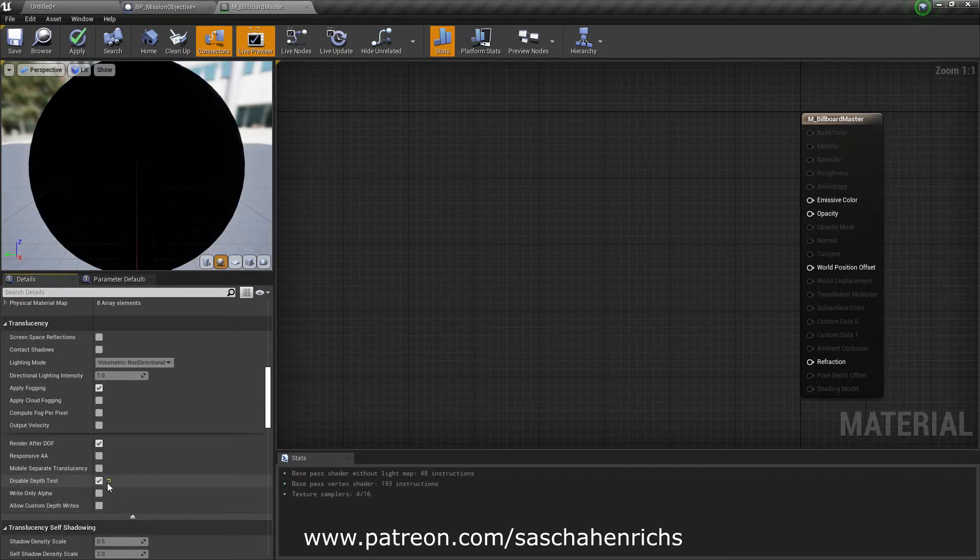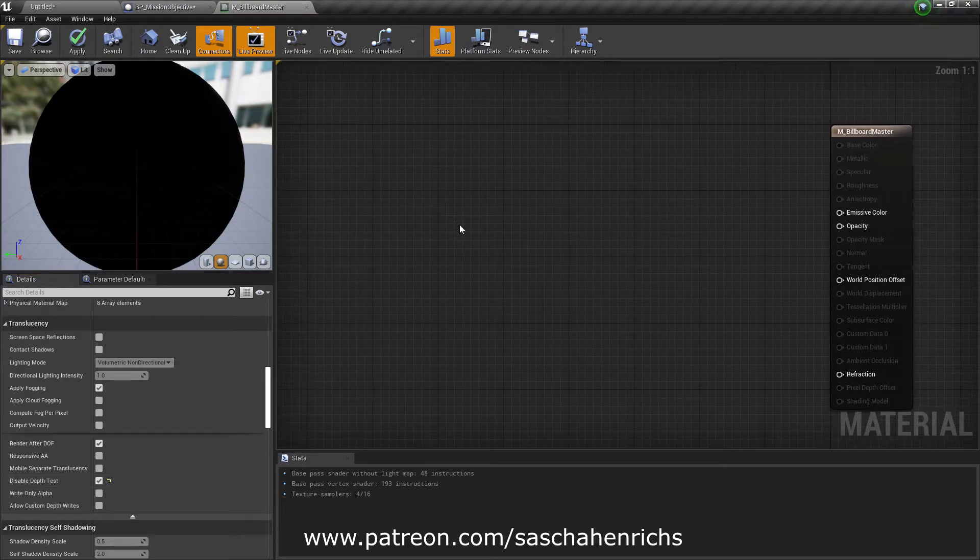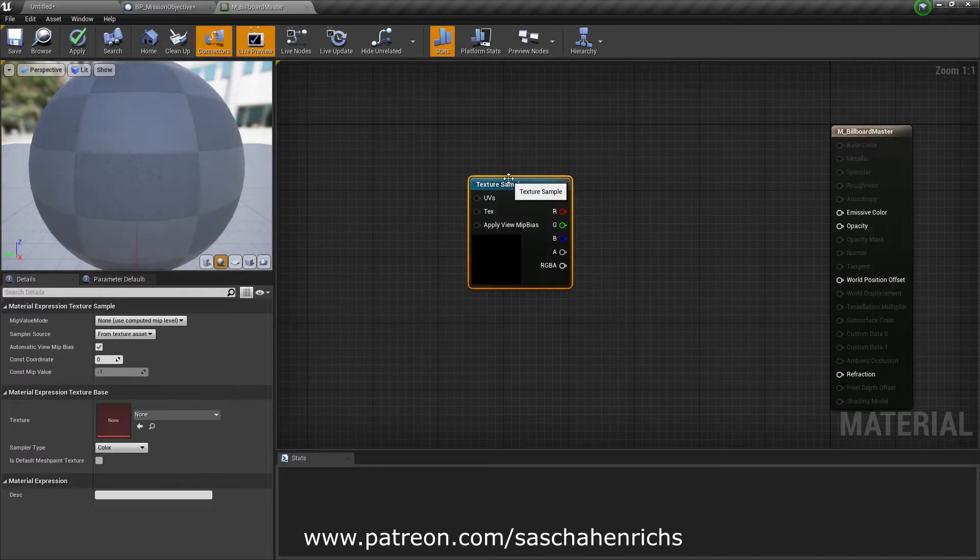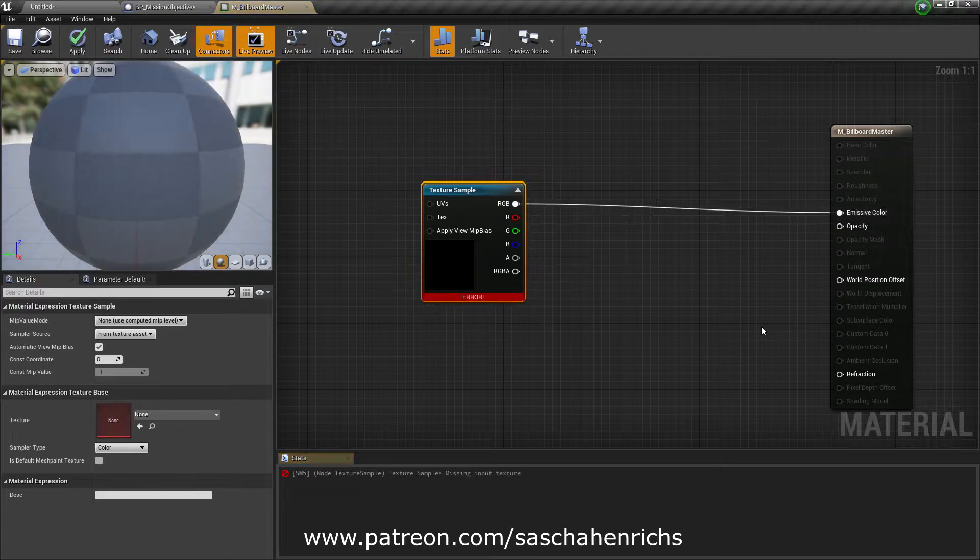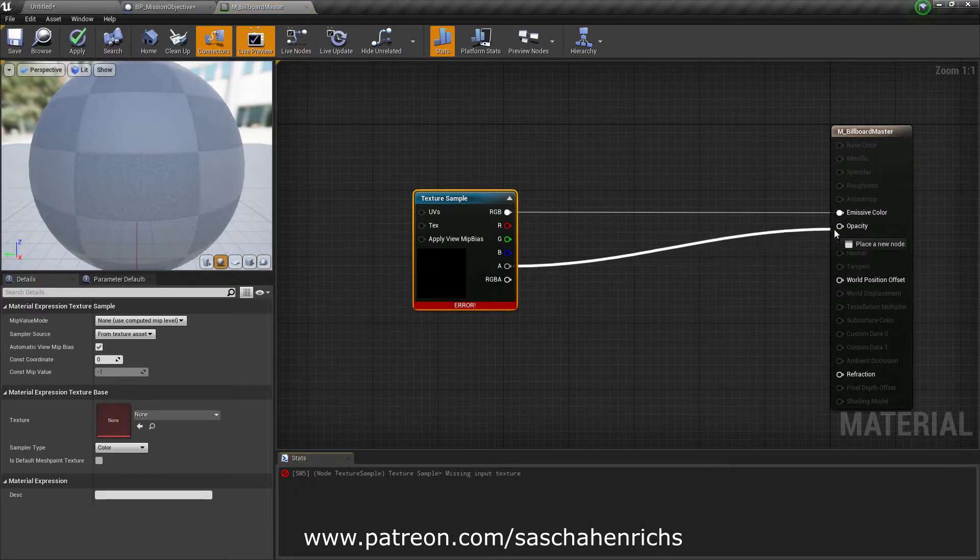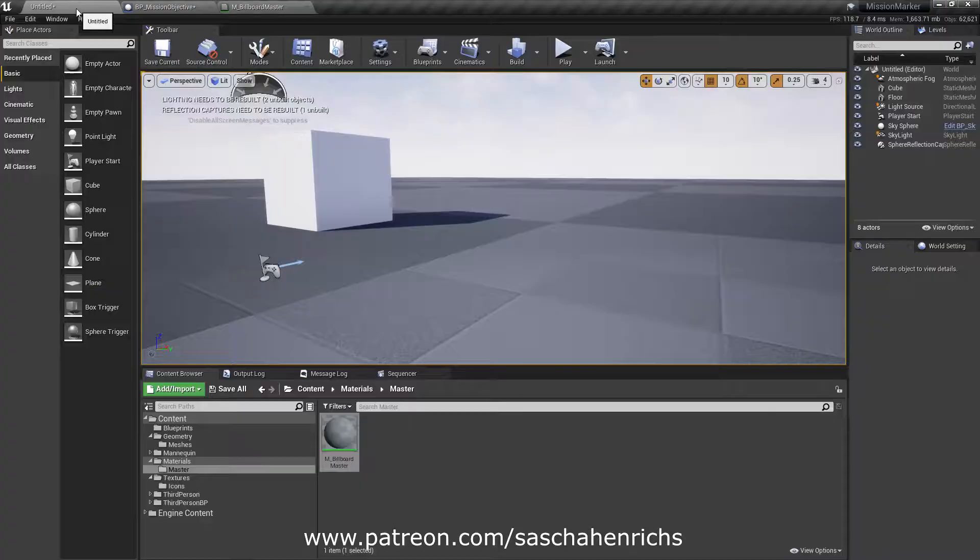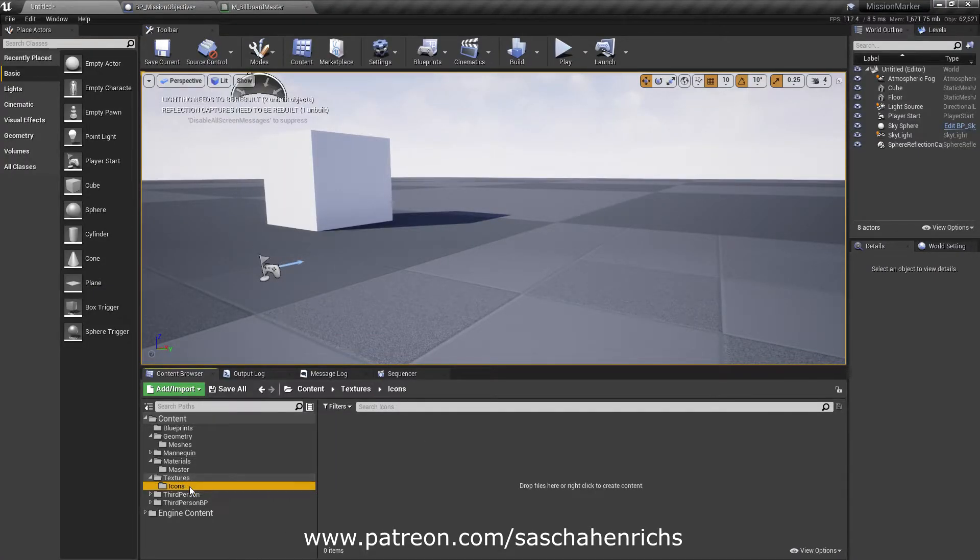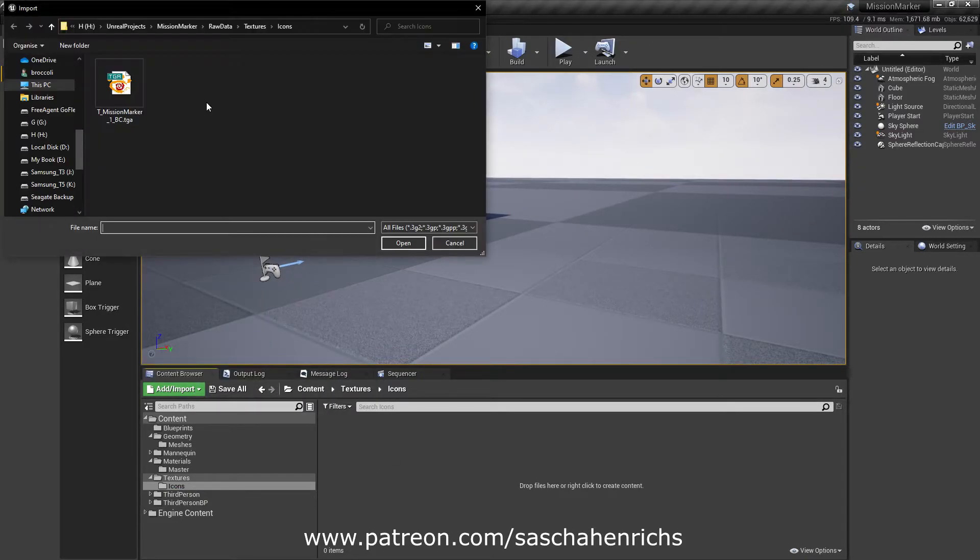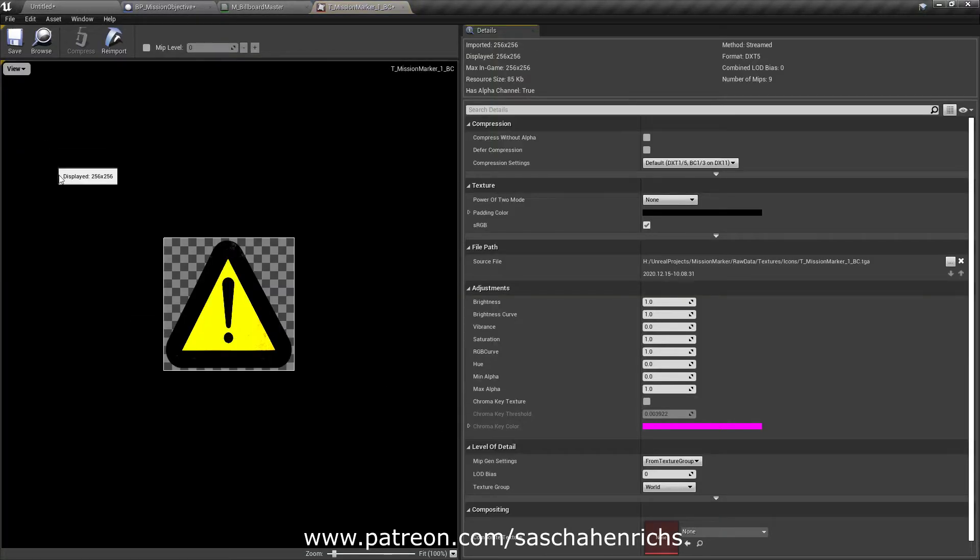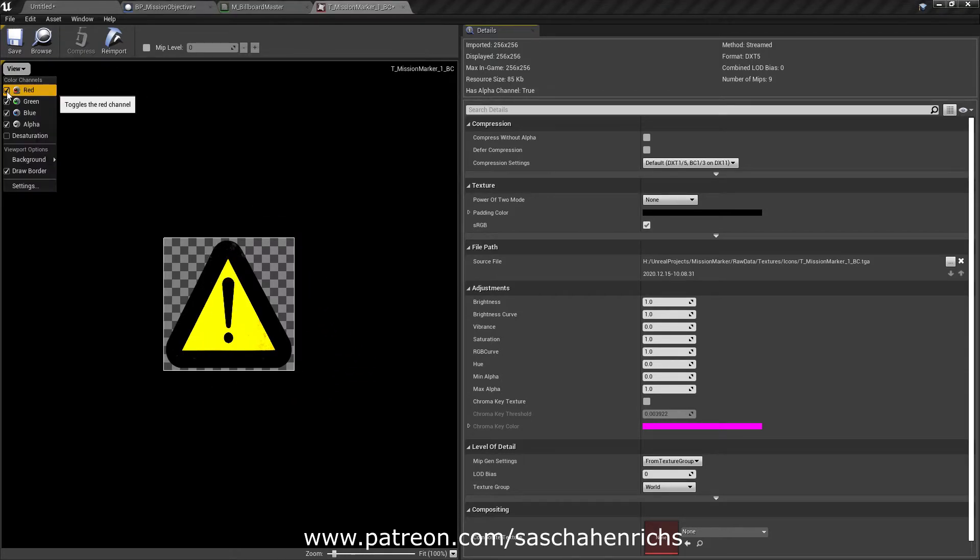Now we have to put in some texture sample. The texture sample will have an RGB value into the emissive color and the alpha value in the opacity. We need some kind of texture here. We have to import this texture first. I made one already. I put in textures icons and import it here. It's a mission marker. This mission marker already has an alpha channel. Like here.